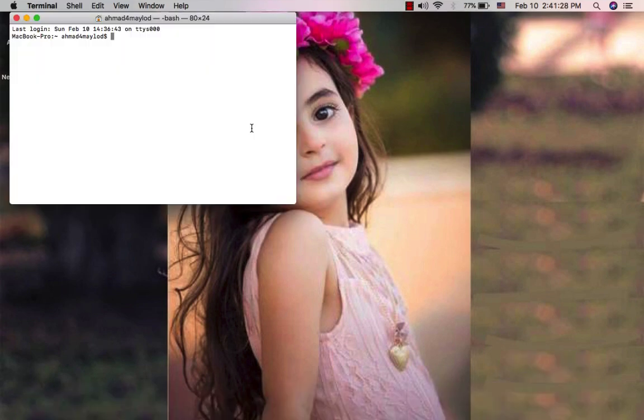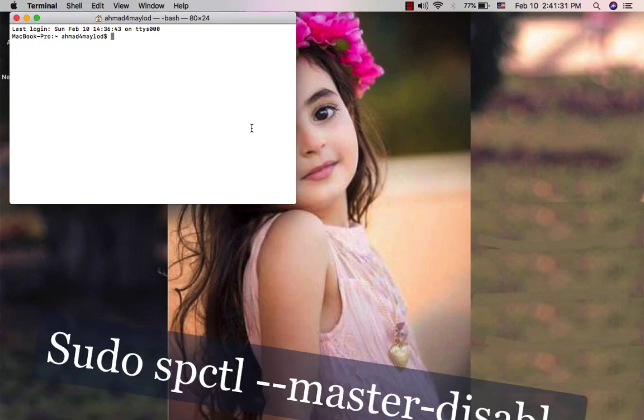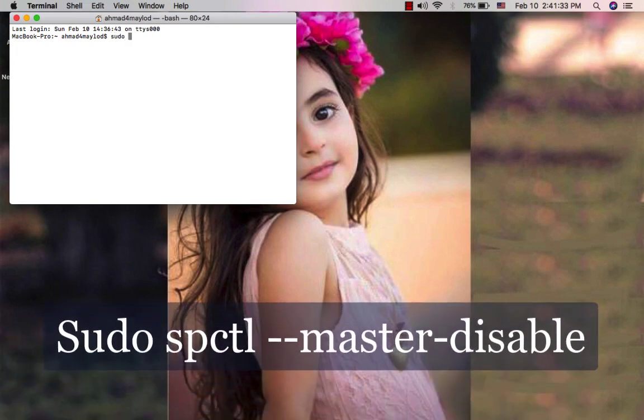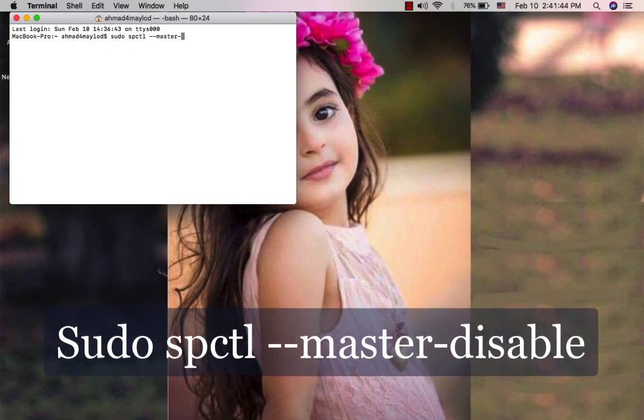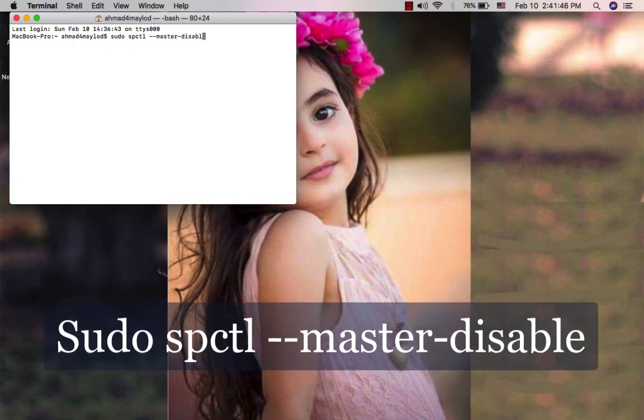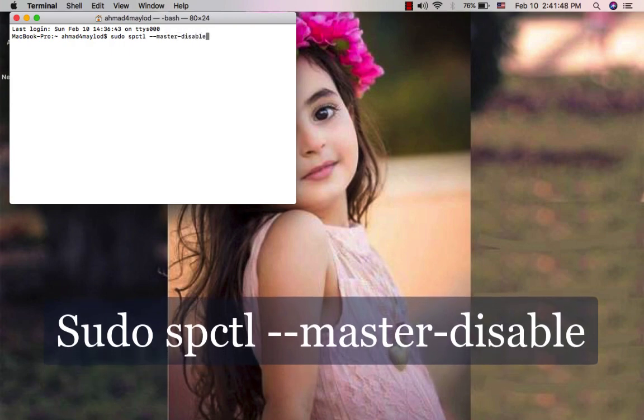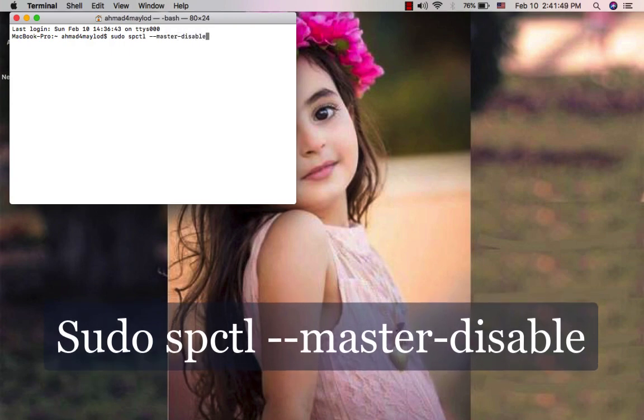Okay guys, in Terminal you will write this command. Now click Enter.